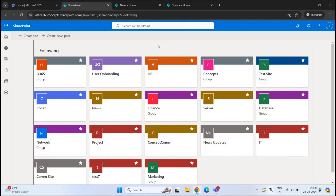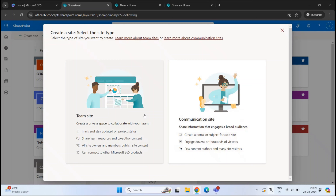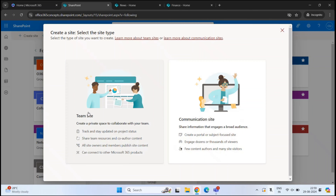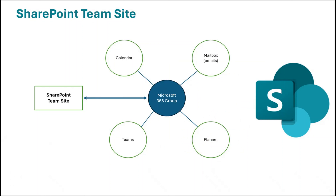Before managing permissions on a SharePoint site, you need to understand what type of site you are working on, because permissions are managed differently depending on the site type. In SharePoint Online we have two types: team site and communication site. A communication site is used for one-way communication — sharing information with users. A team site is used for collaboration, and when you create a team site, you get a Microsoft 365 group associated with it.